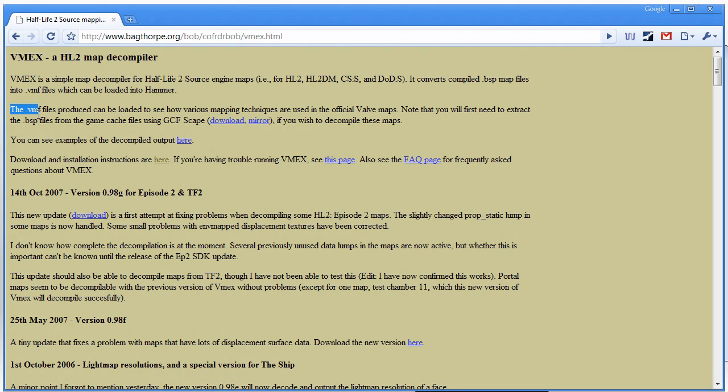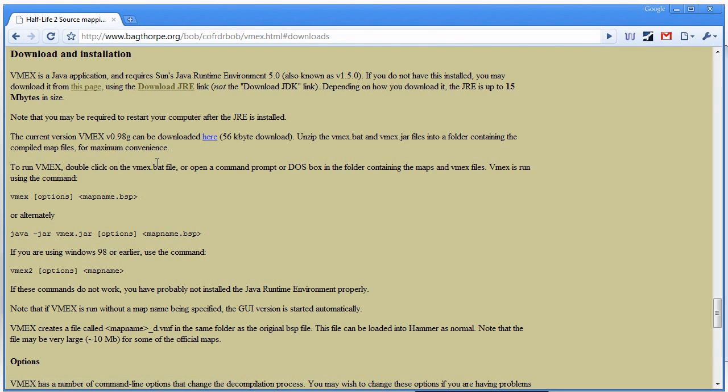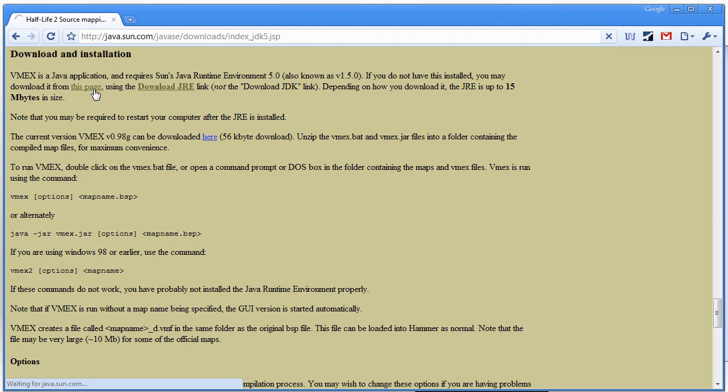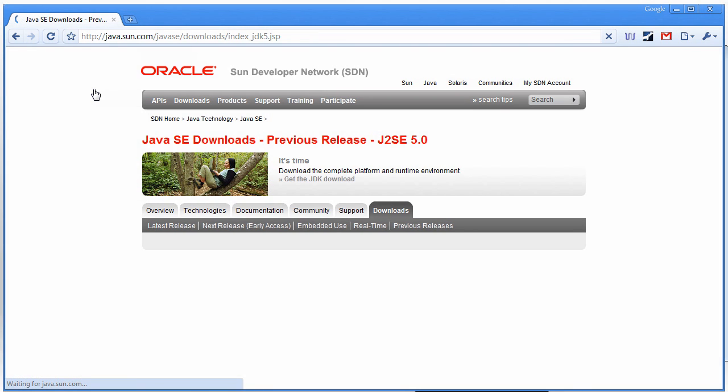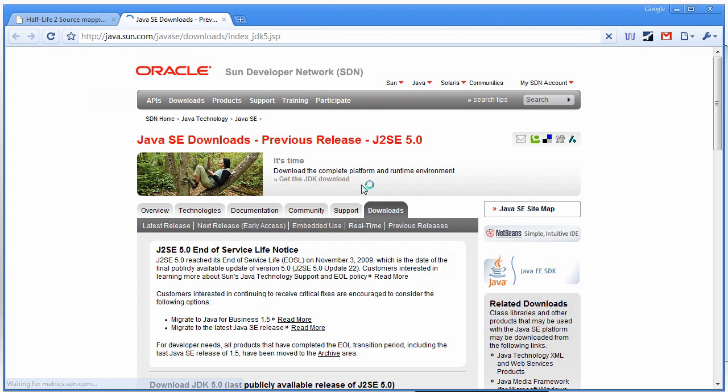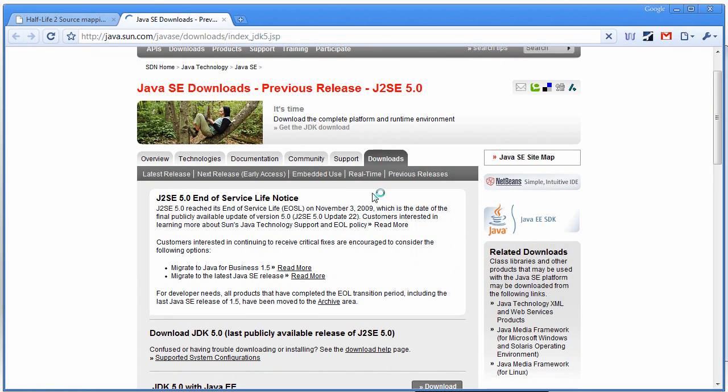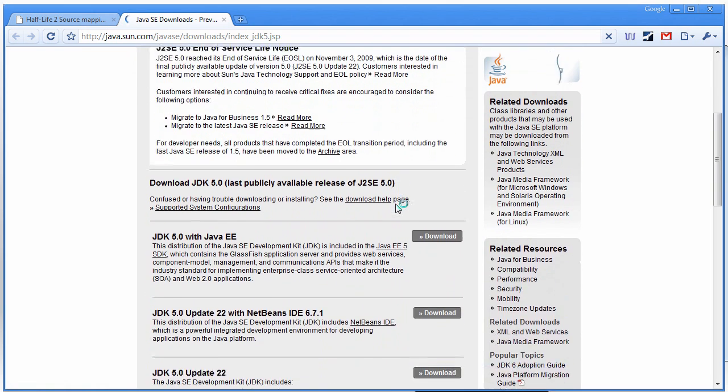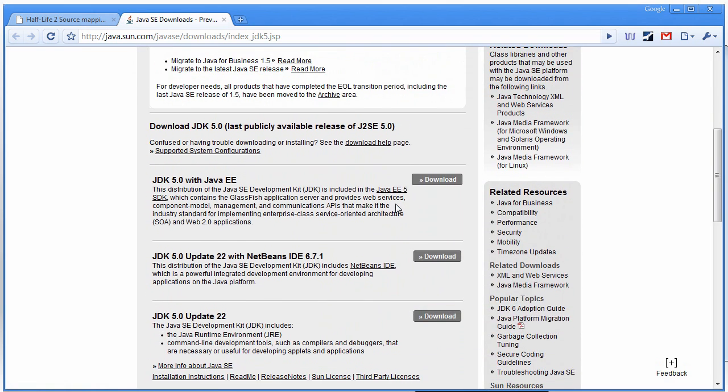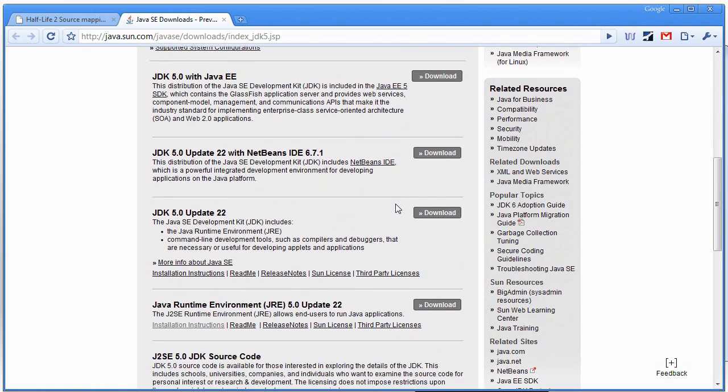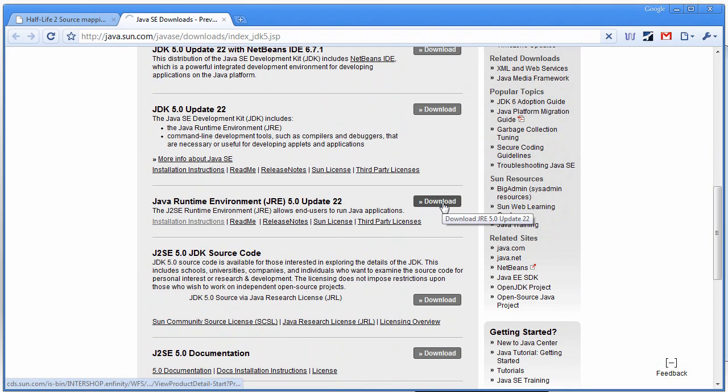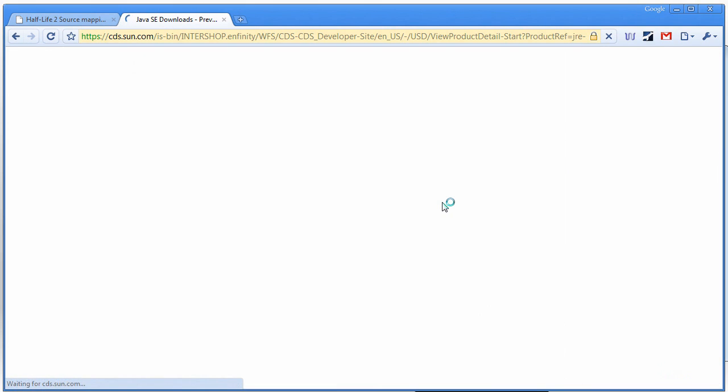Here you can read a bit about VMEX. And down there it says download and installation instructions here. VMEX is a Java application that requires Sun's Java Runtime Environment. So download Java from that link there. So just scroll down here until you get to Java Runtime Environment 5.0 Update 22. Press the download button.